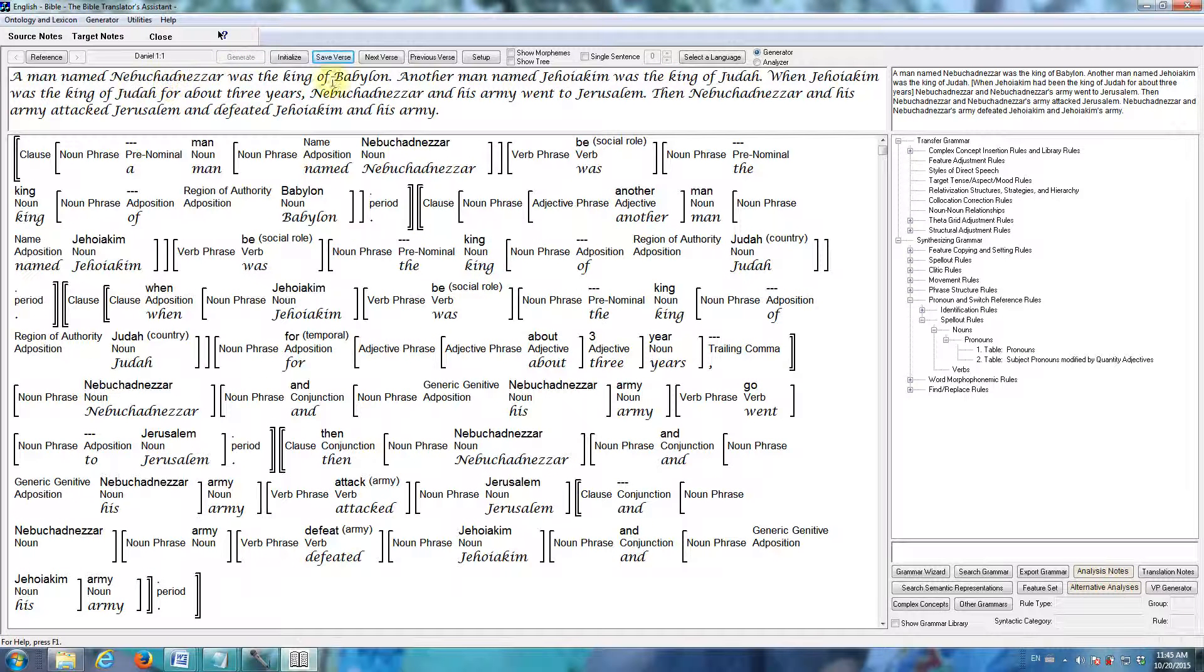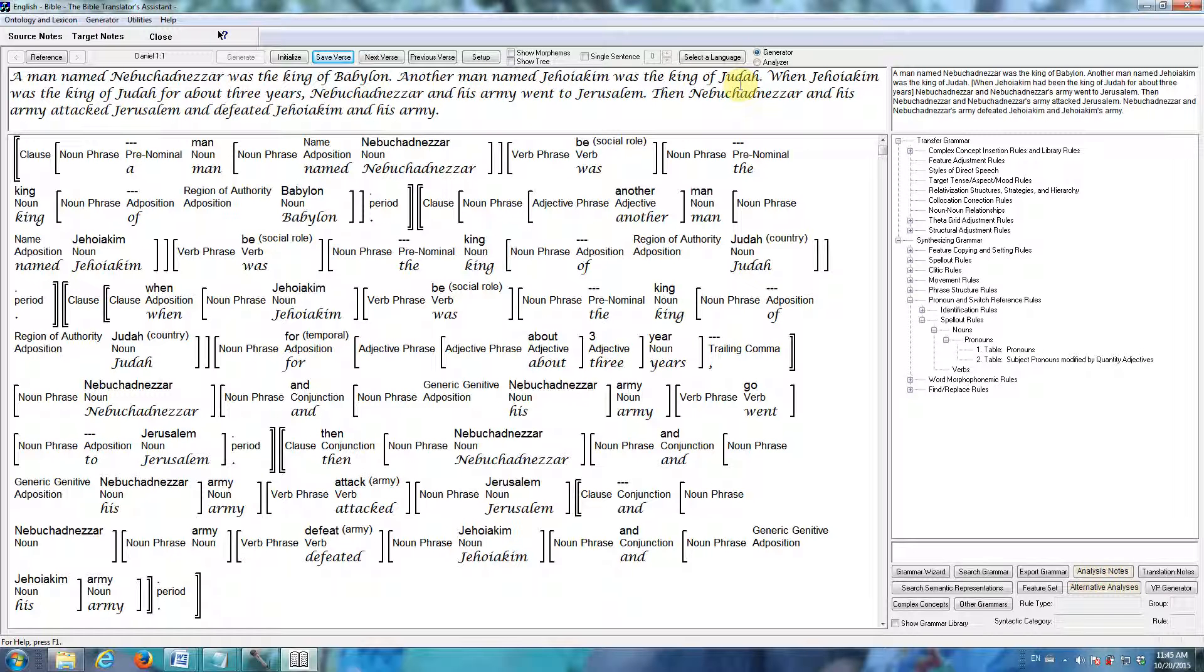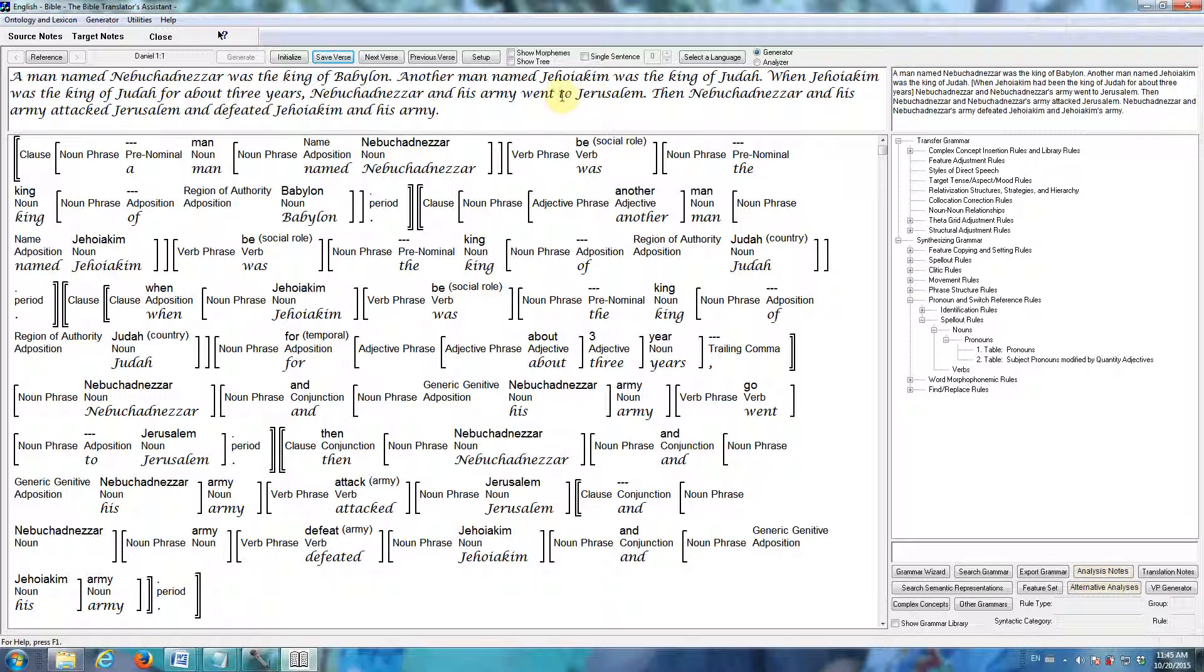A man named Nebuchadnezzar was the king of Babylon. Another man named Jehoiakim was the king of Judah. And Jehoiakim was the king of Judah for about three years. Nebuchadnezzar and his army went to Jerusalem. Then Nebuchadnezzar and his army attacked Jerusalem and defeated Jehoiakim and his army.